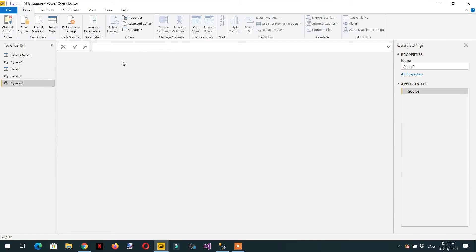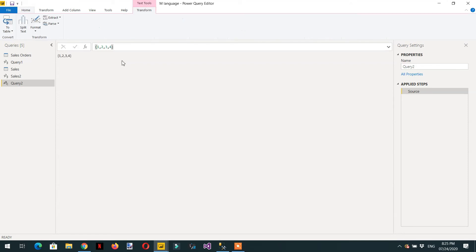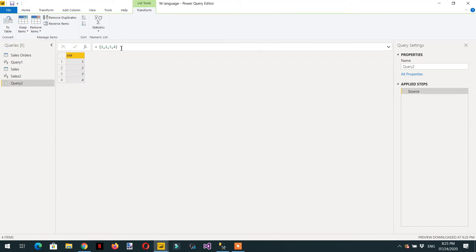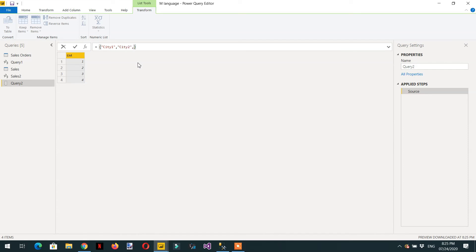We can make one list manually — for example: 1, 2, 3, 4. Here you can see this is a list with values one, two, three, and four. In the same way we can write some city names like City One, City Two, City Three.